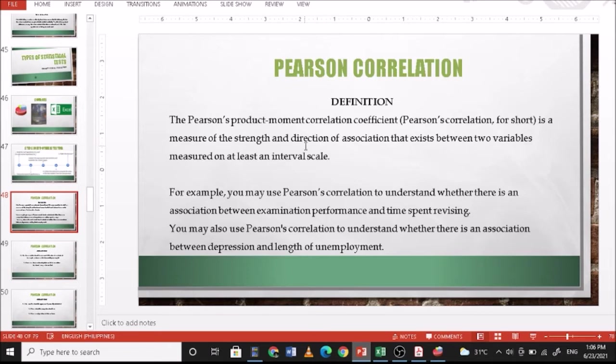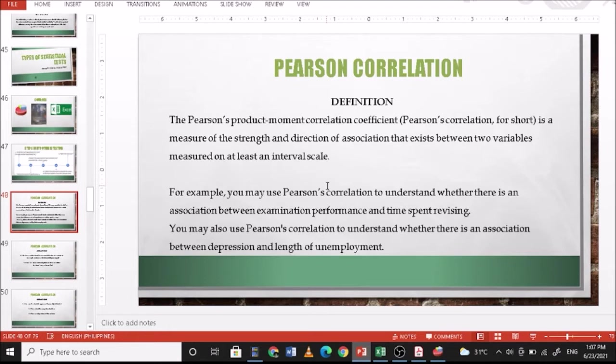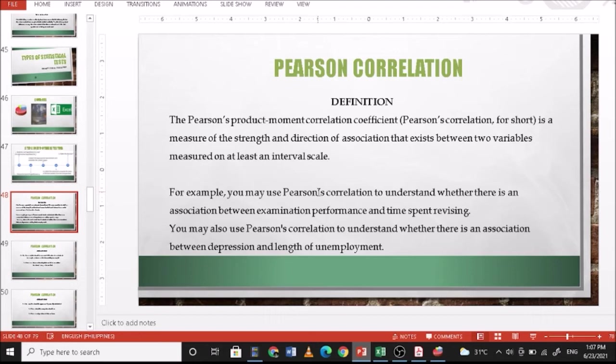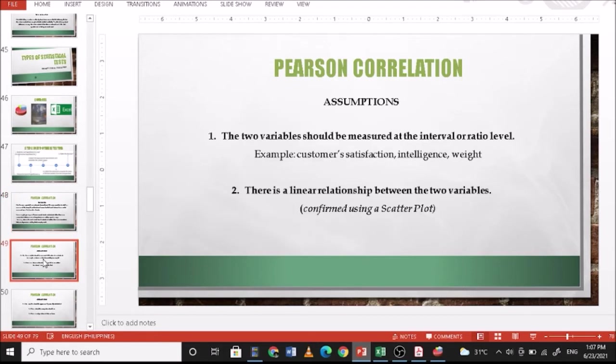For example, you may use Pearson's correlation to understand whether there is an association between examination performance and time spent revising. You may also use Pearson's correlation to understand whether there is an association between depression and length of unemployment. So either negative or positive correlation.